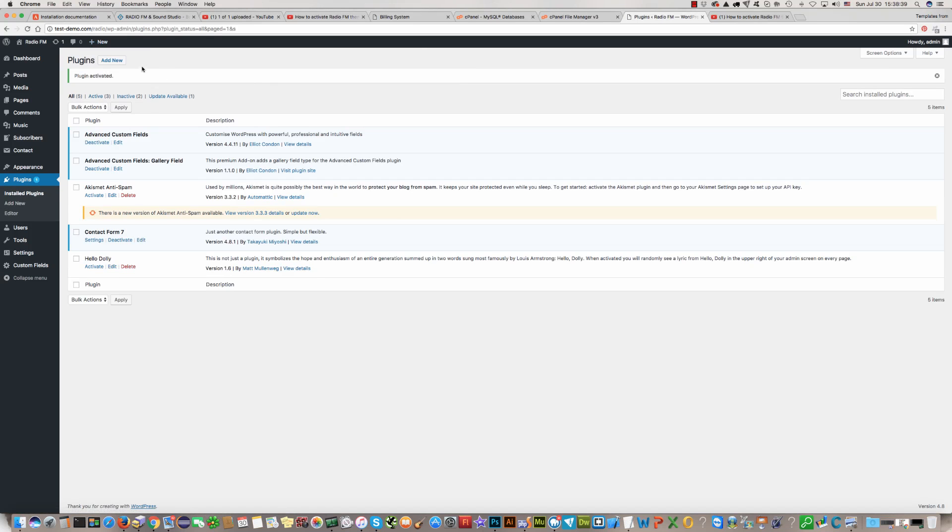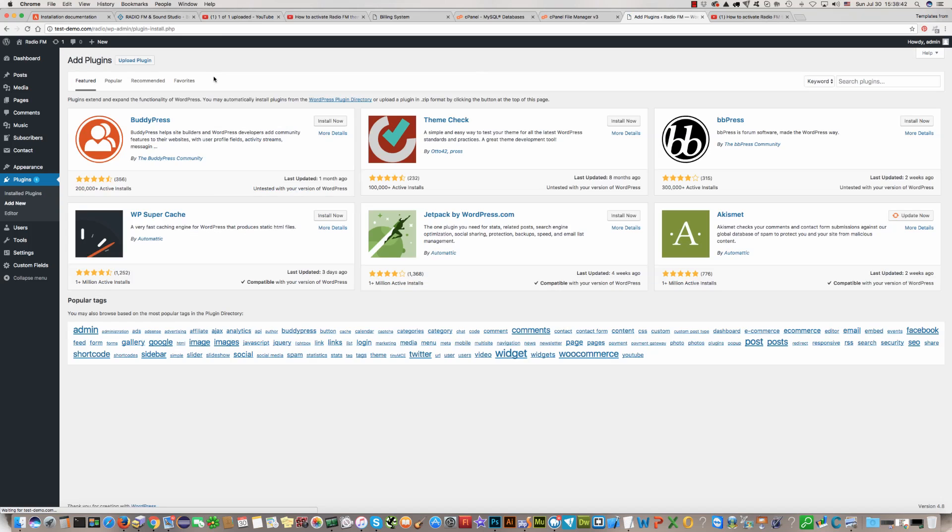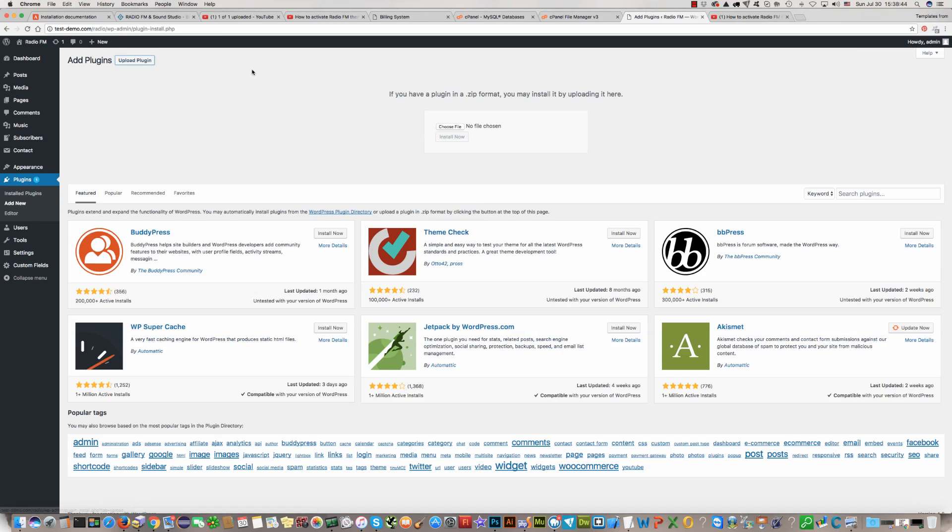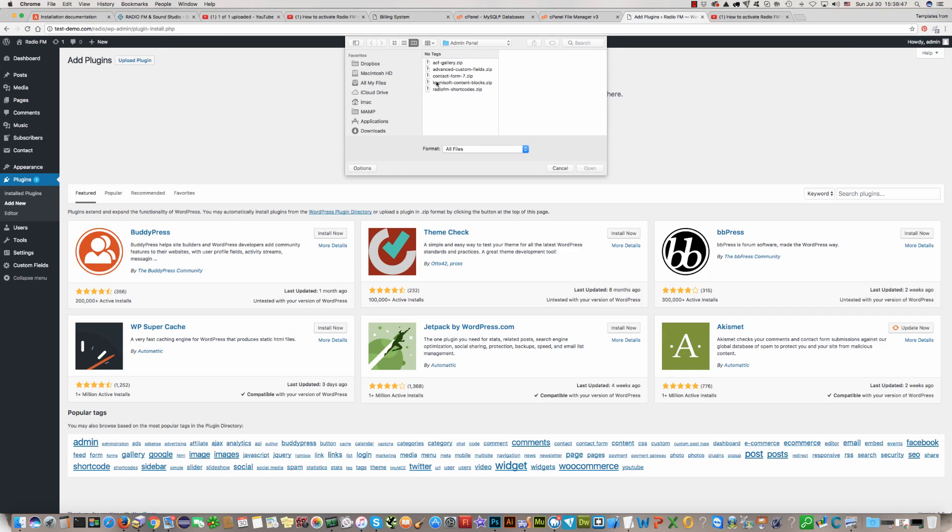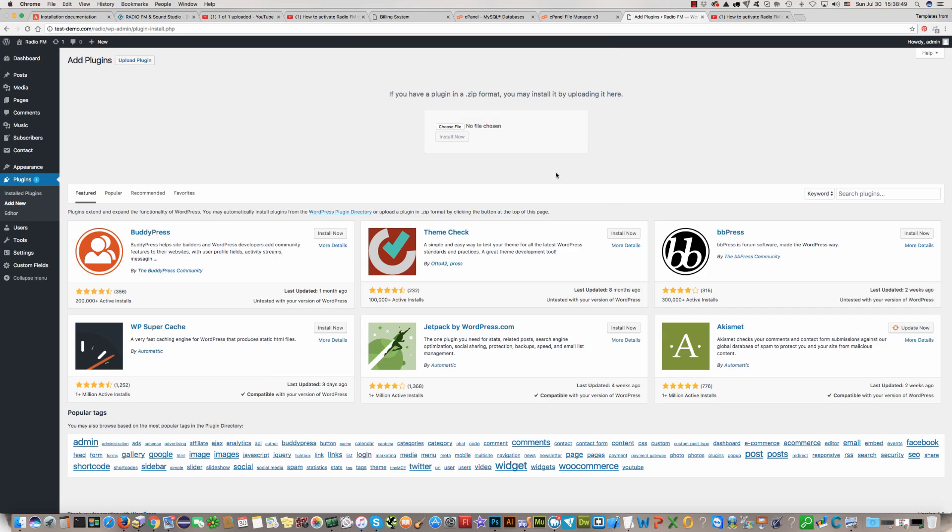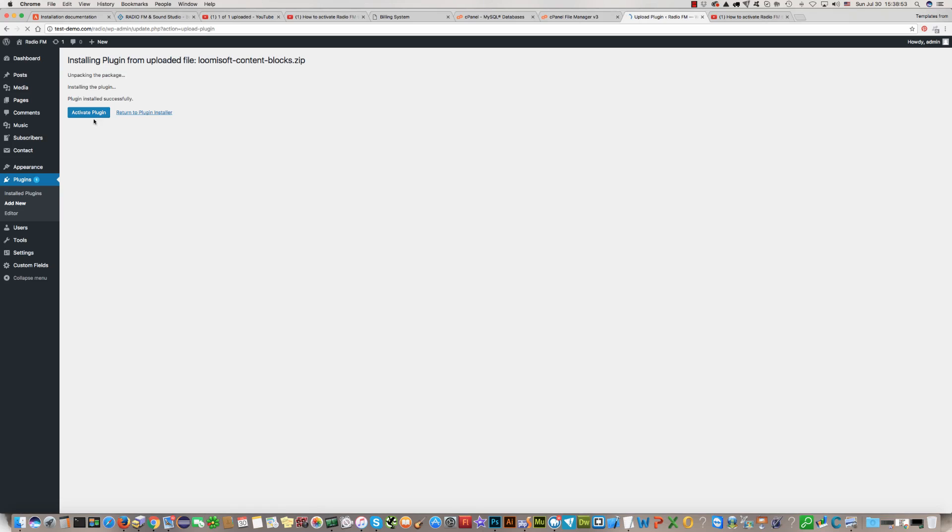Then the fourth one. Click on it, install now, active plugin.